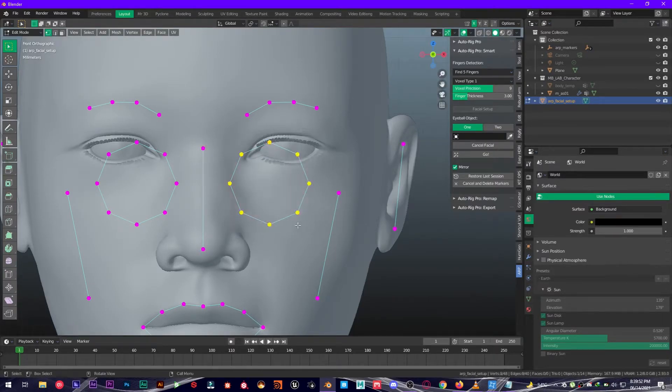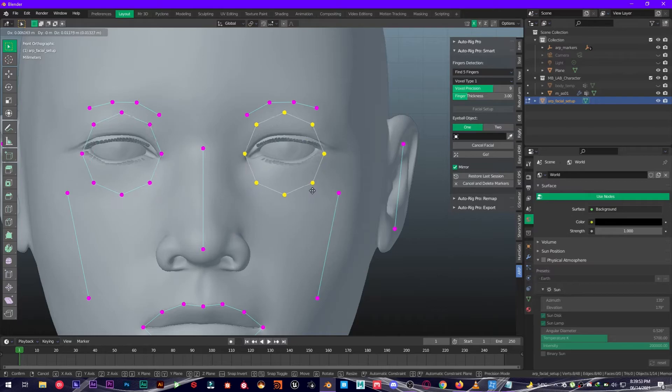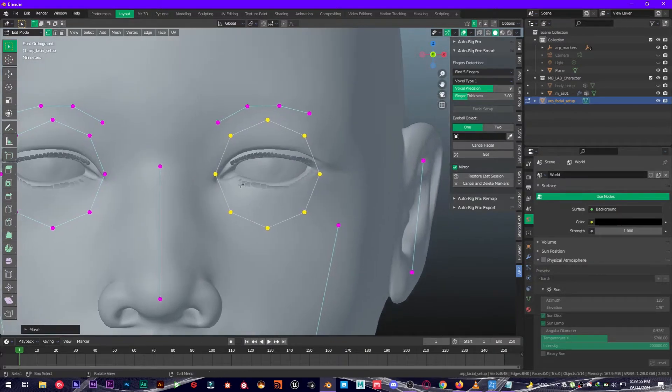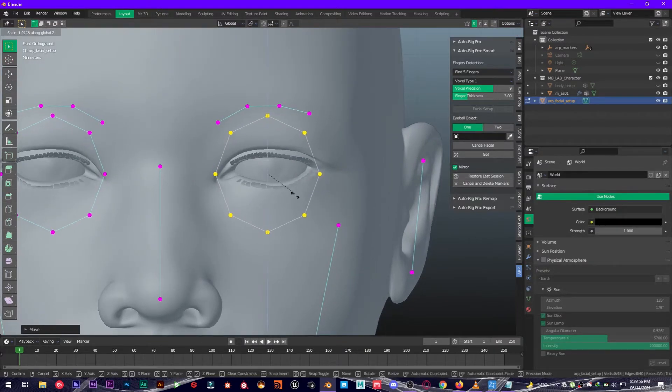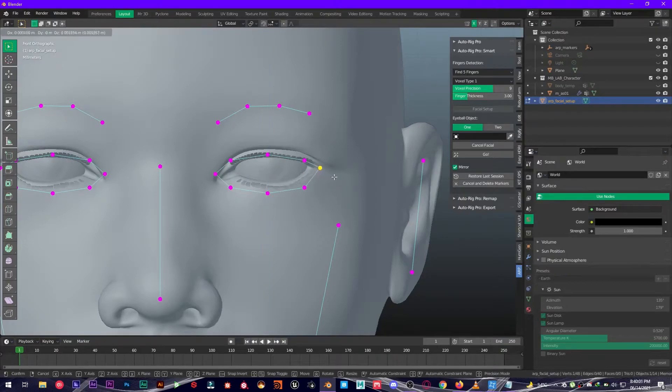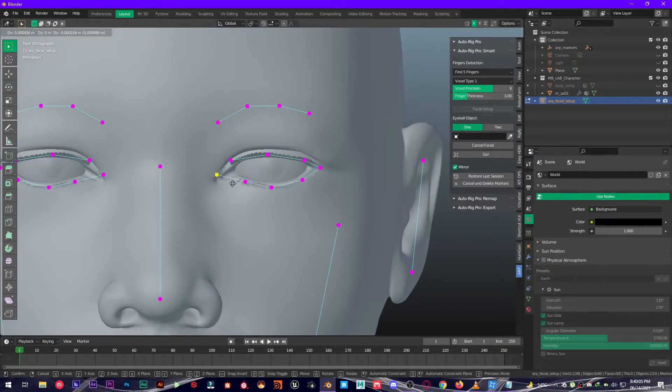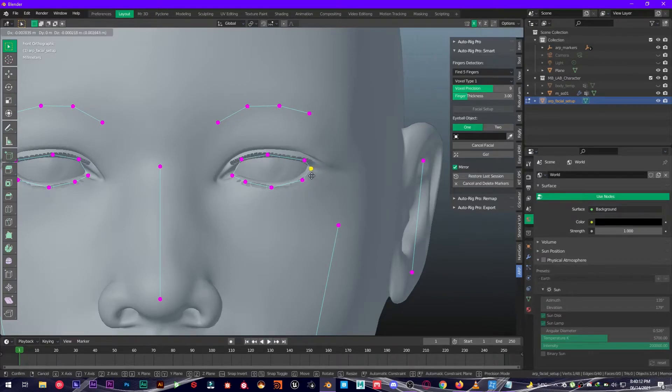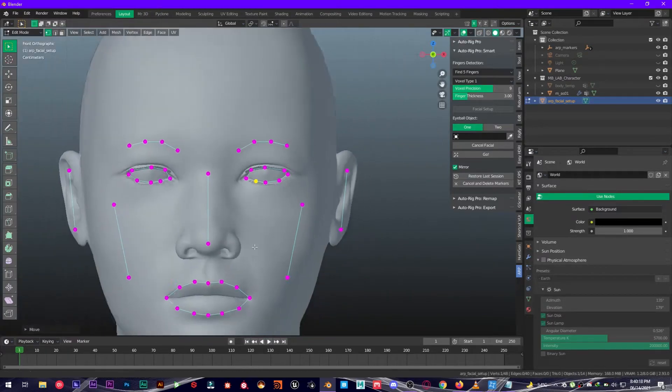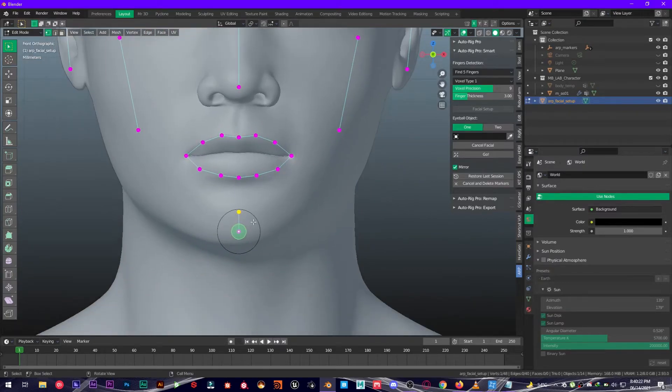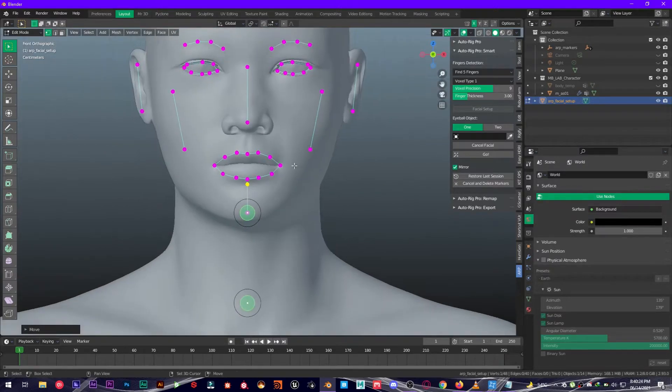And for the eyes, you're going to move it right here, press S Z and scale it down. Actually, like so, perfect. Now once you have done this, make sure to also check this right here, perfect.